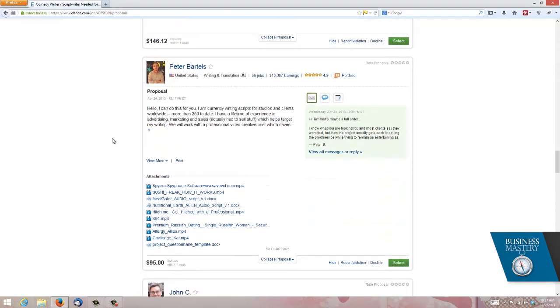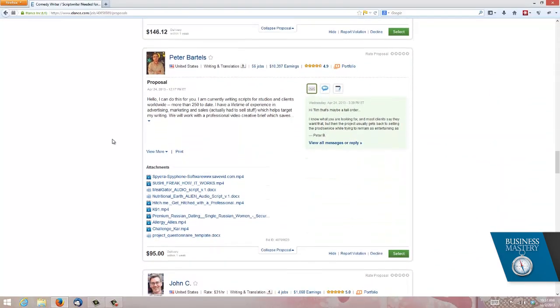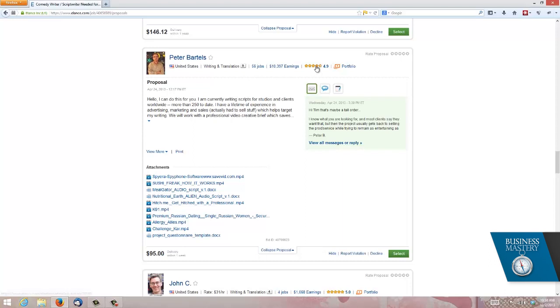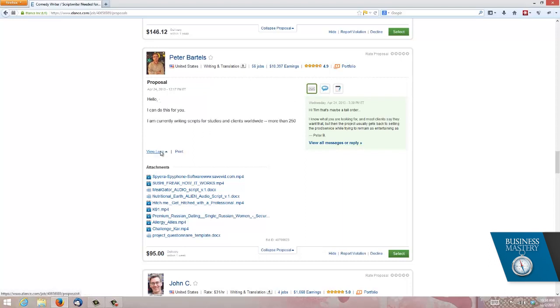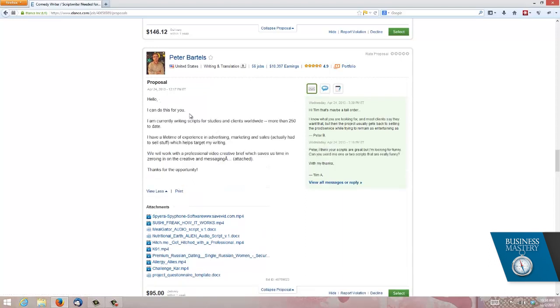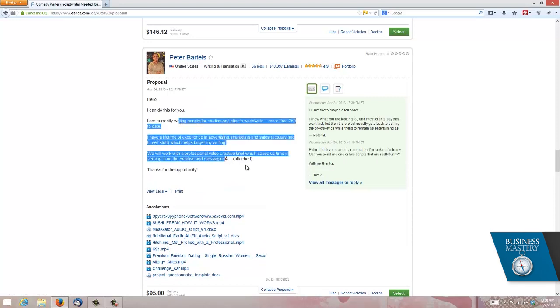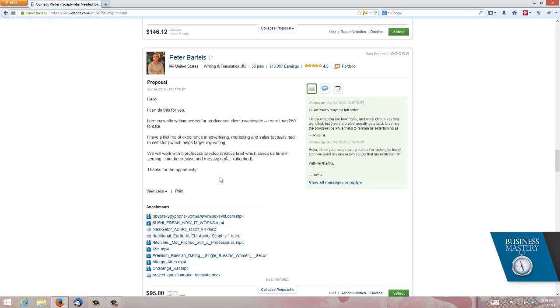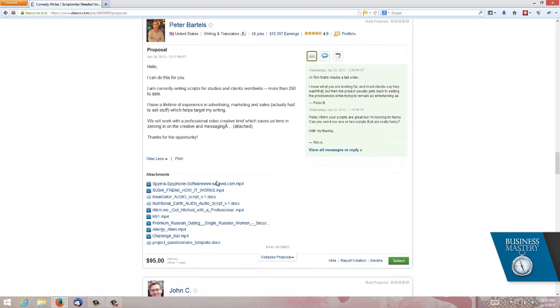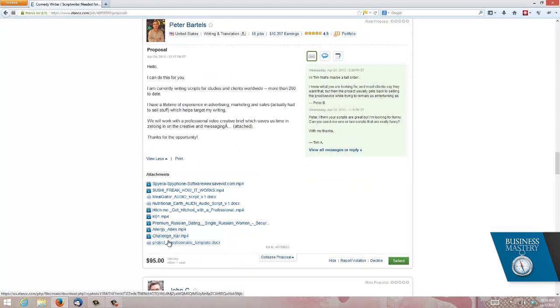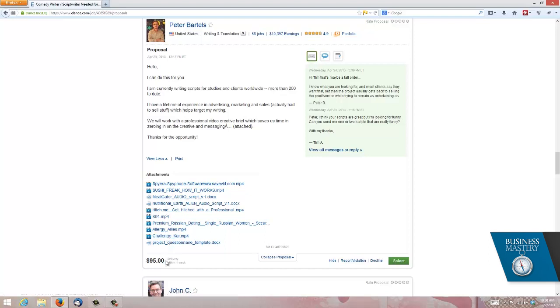Now we come to the first guy I was kind of really interested in. Look at this guy, Peter Bartels, in the US, a ranking of nine. He's done 56 jobs, earned a lot of money. He's got some great rankings. And if you read what he sent back to me, he's sent me a little letter here. And he's attached some of his past, his portfolio, if you will, some of his past jobs. He's got a great price.